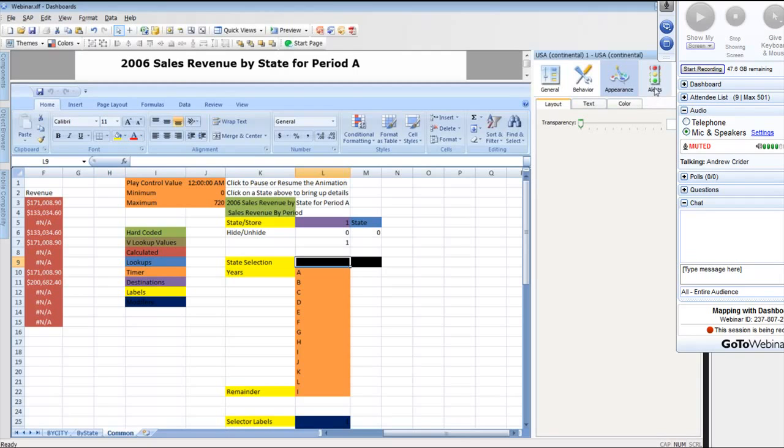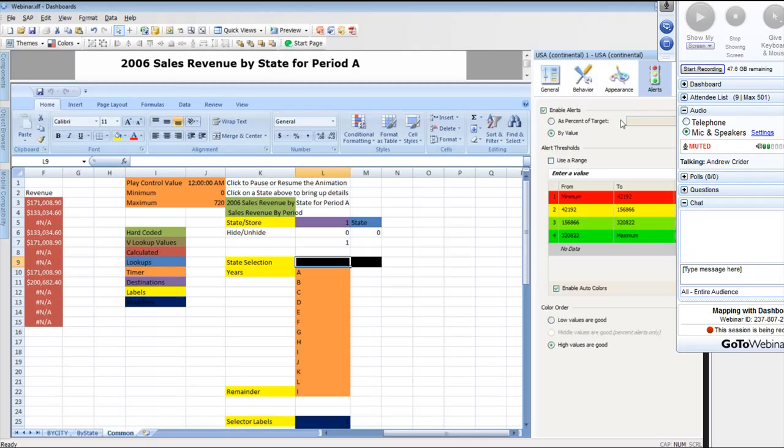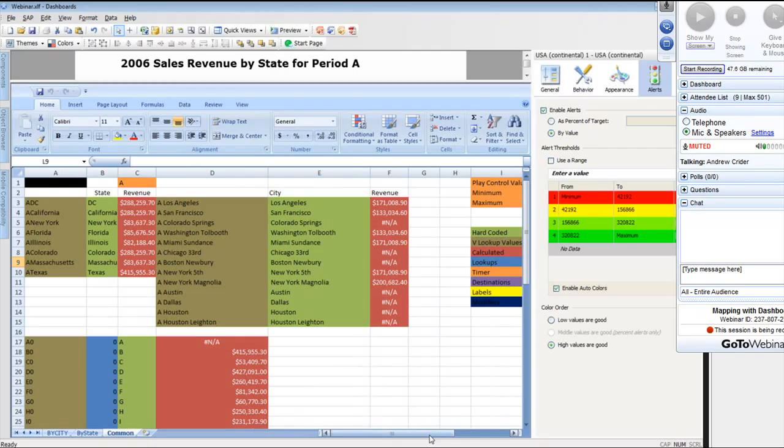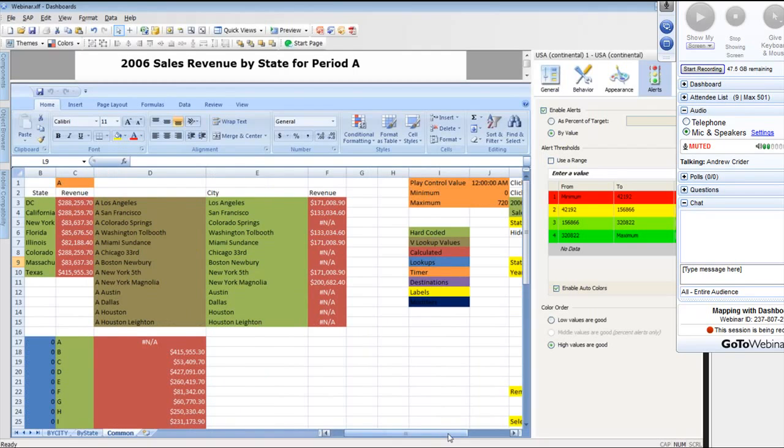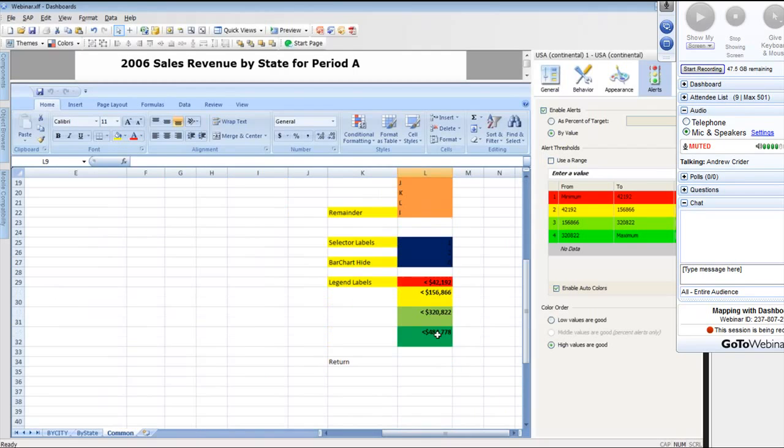And then here's our alerts as well. As you can see, set up a minimum in range. These values are the exact same values that we're going to do in our charts here as well to kind of dictate what our legends are as well.